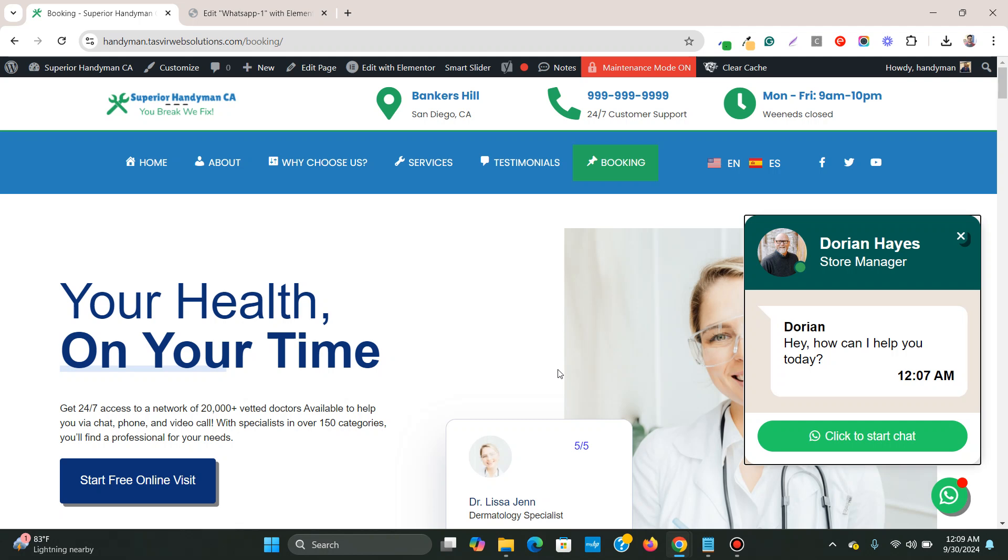If you do not have Elementor Pro installed, then I am providing the link to purchase it down in the description below. So let's get started.